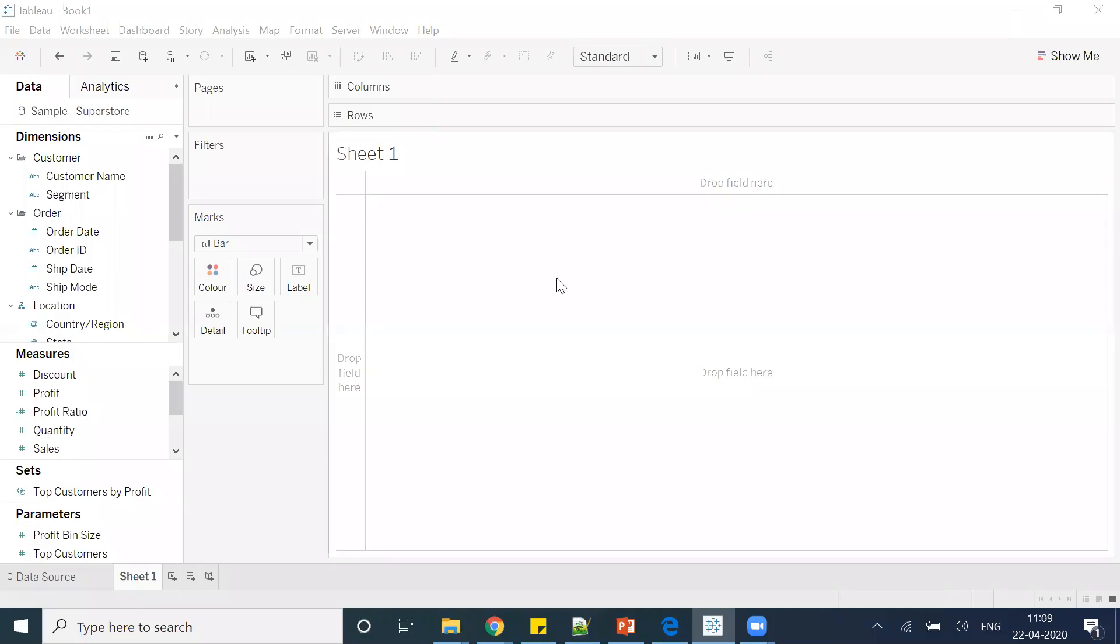Alright, so here we are going to talk about how to create error bars or confidence interval bars. Let's start and create it. First of all, I'll take this sales.